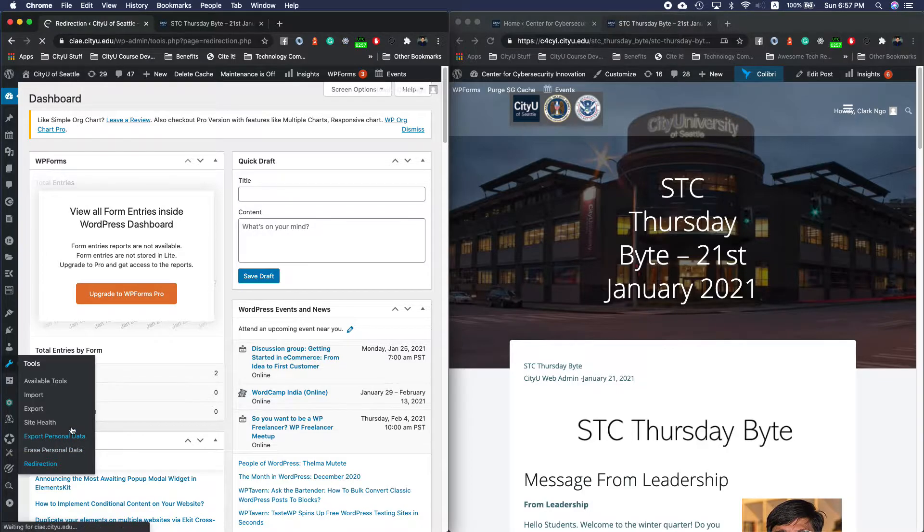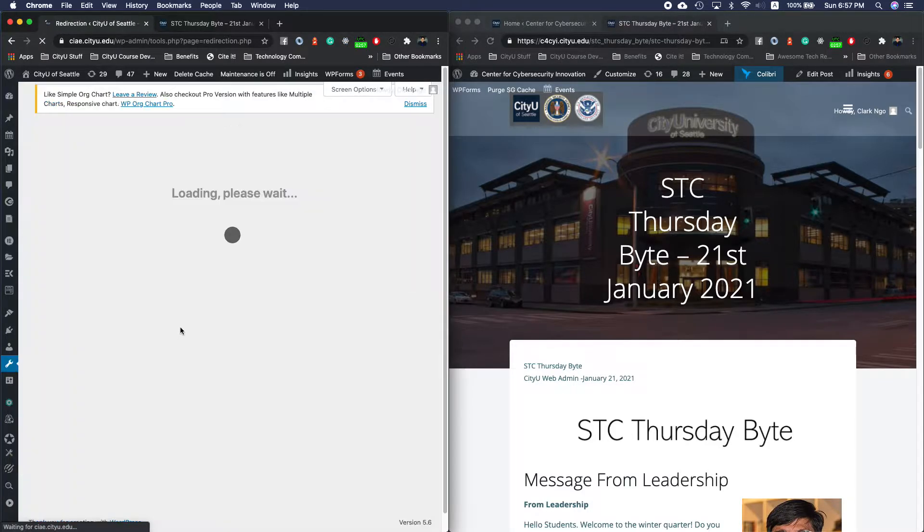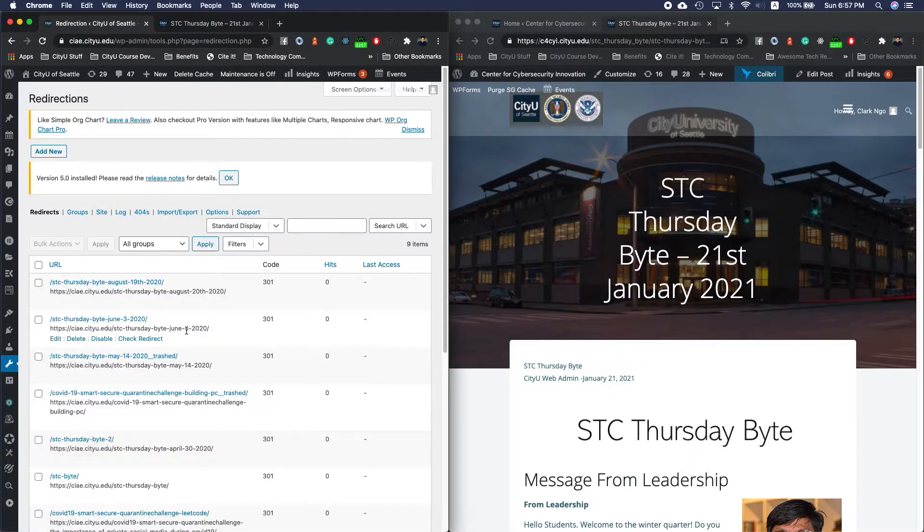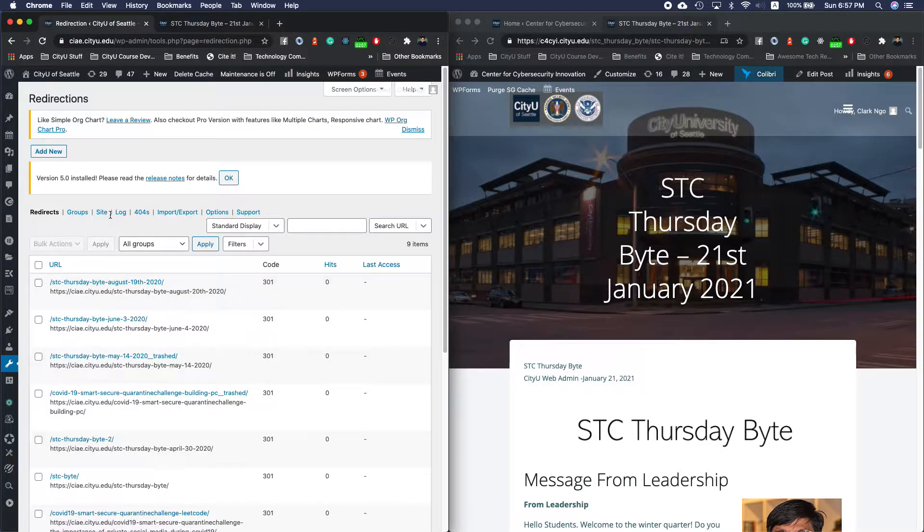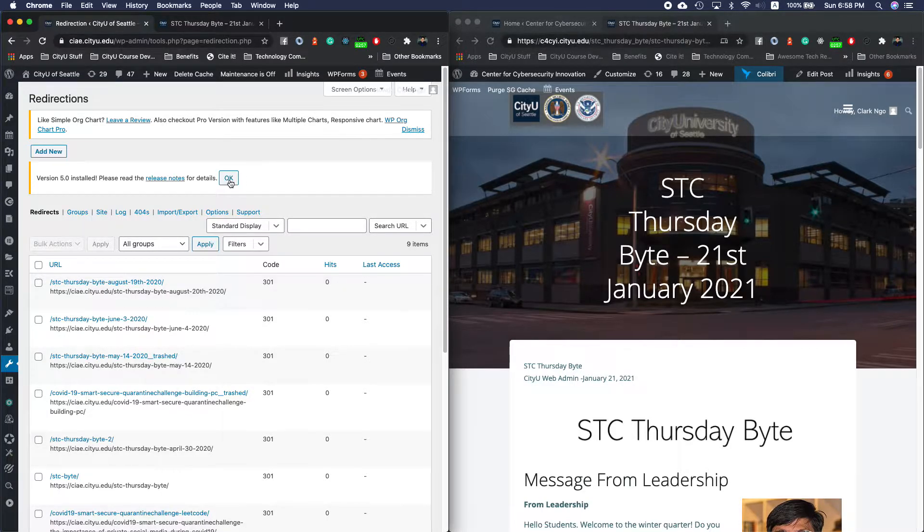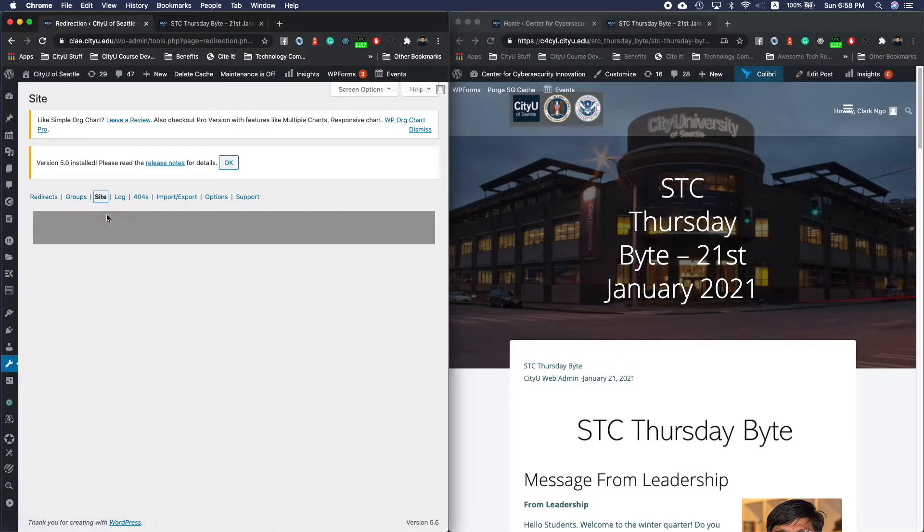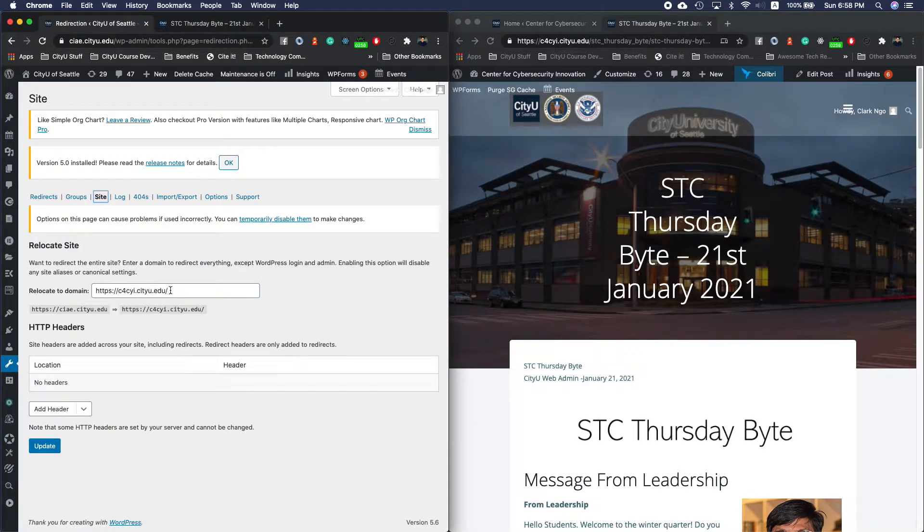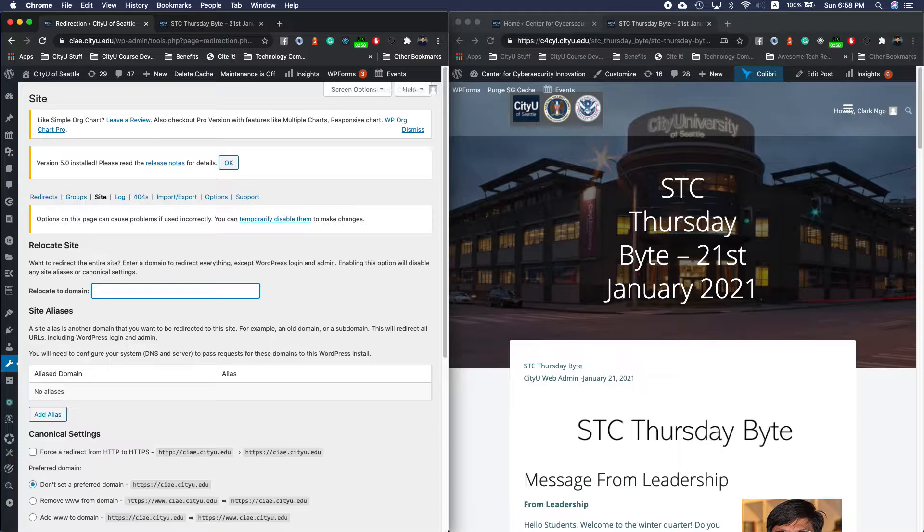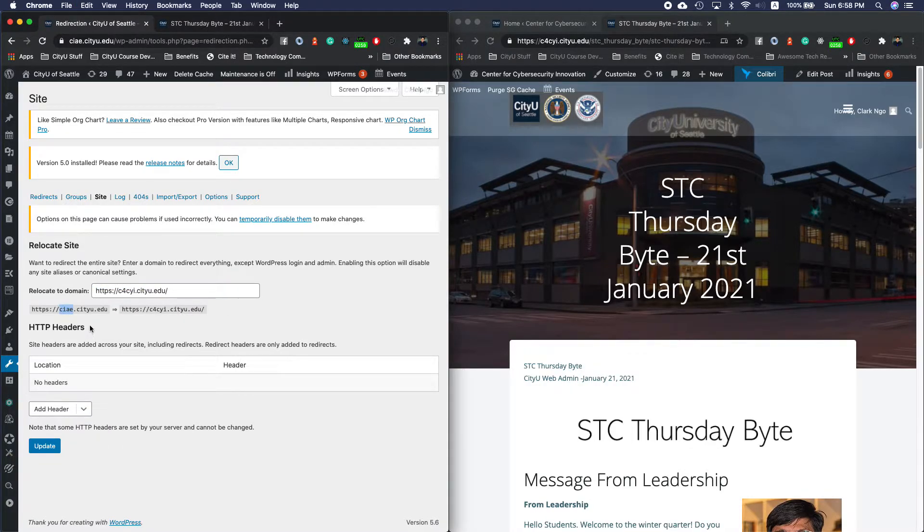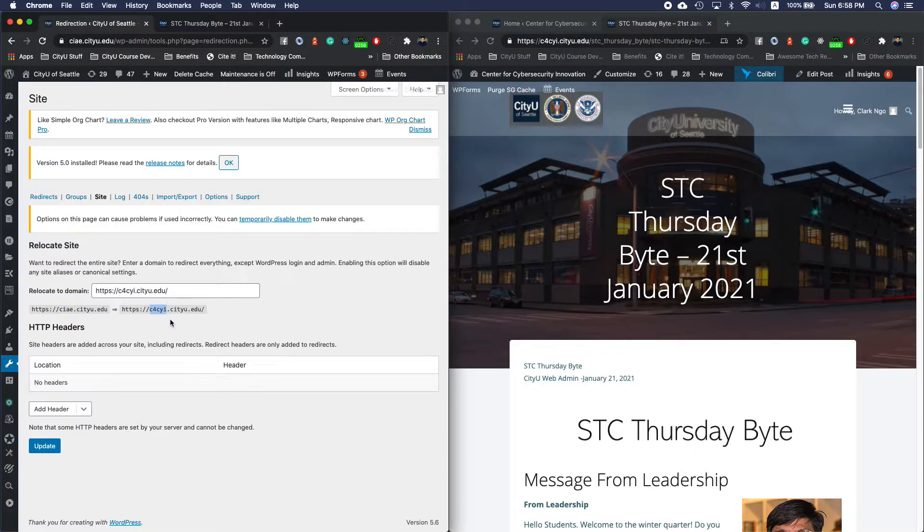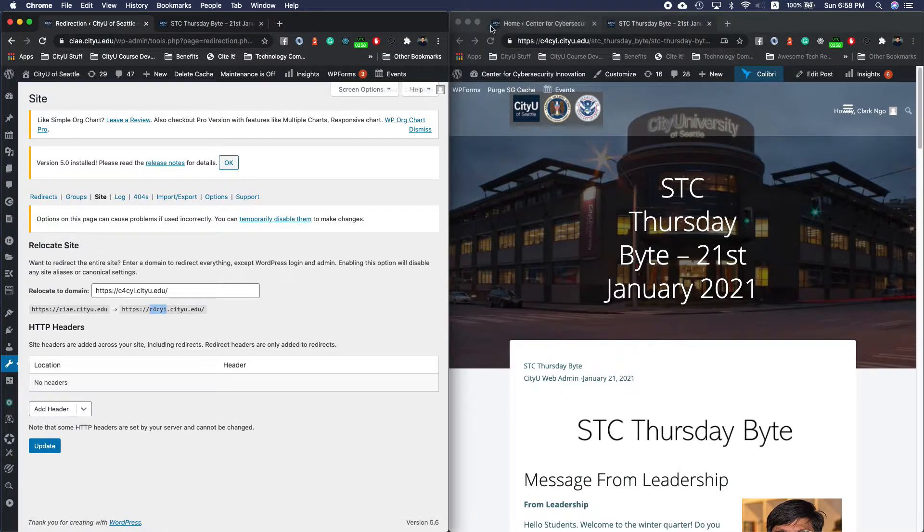In the Redirection plugin, for the whole site to be redirected from ciae to c4cyi immediately you go to the site, I've added the following. It started with a blank but I now say that everyone that accesses ciae would now be redirected to c4cyi.